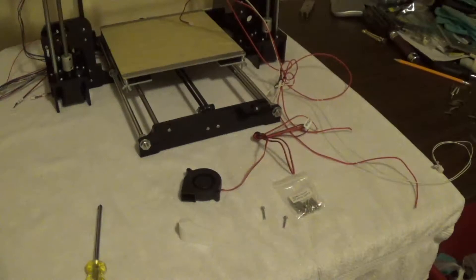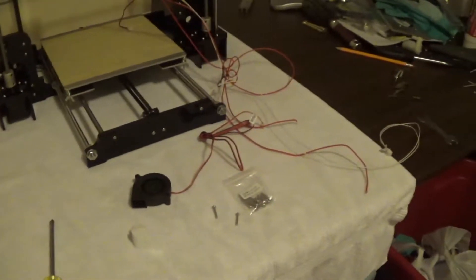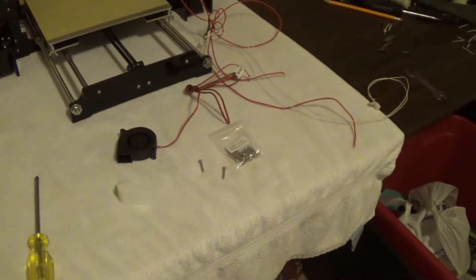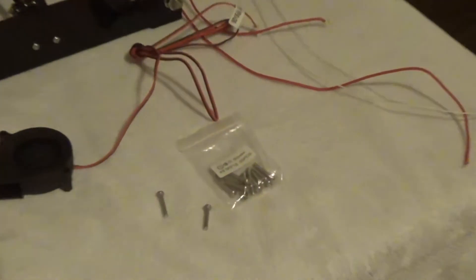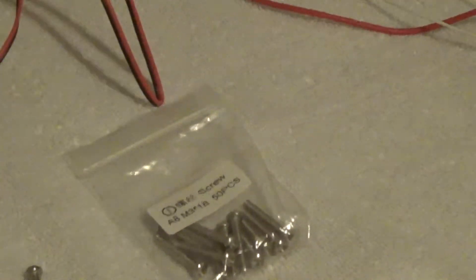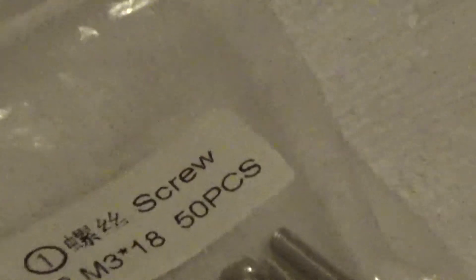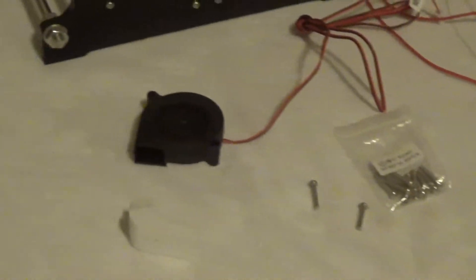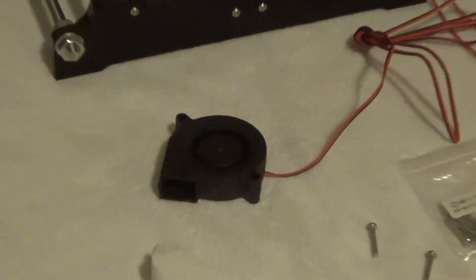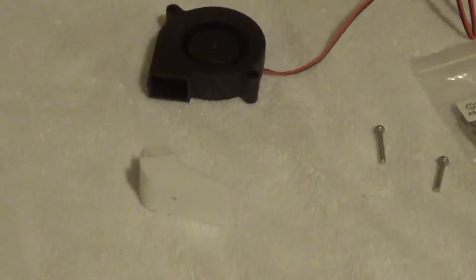Alright, for step number 20, we're going to get two M3-18s. That's your little bag there, you have those two screws. You're going to get your fan and you're going to get your air direction deal there.